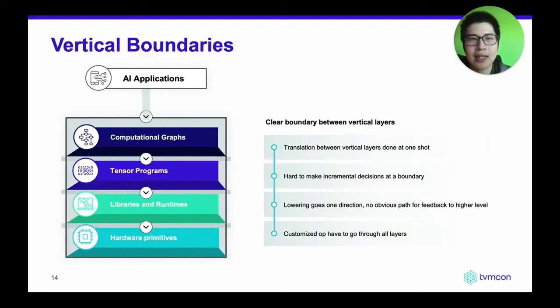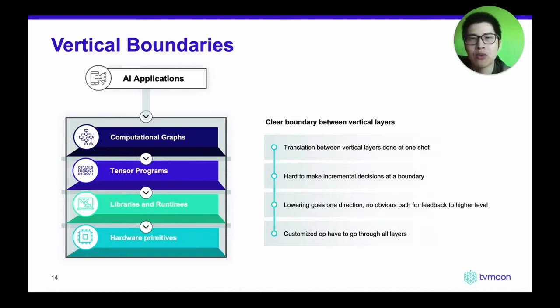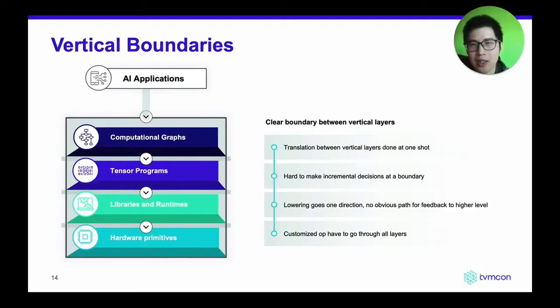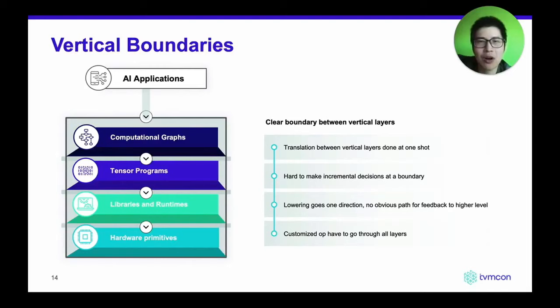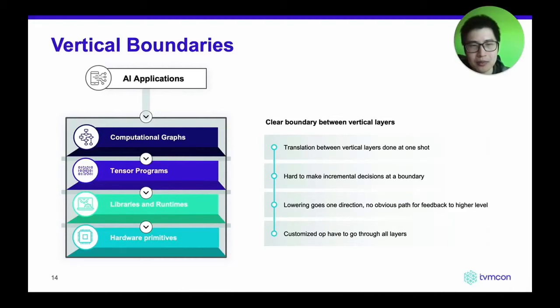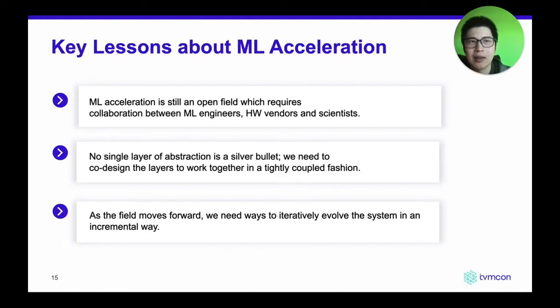The second kind of boundary is what we call a vertical boundary. Because different abstractions or dialects are designed in isolation by different organizational groups, they are tightly coupled within but loosely coupled between layers. When we do multi-stage lowering, translations happen between vertical layers and must be done in one shot. This makes incremental decisions at boundaries very hard. Additionally, this lowering process goes only in one direction — high level to low level — making it very difficult to feed low-level feedback back to higher levels.